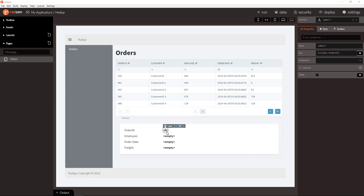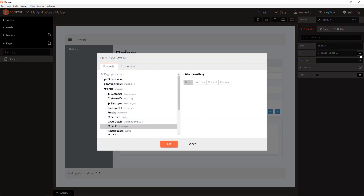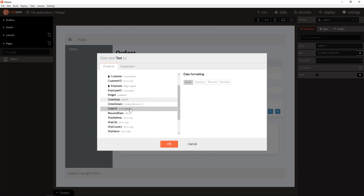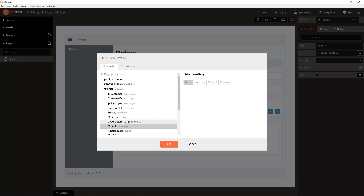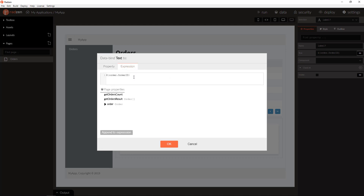Let's check first how the text of this Label component is connected to the Order ID property of the Order. Open the DataBind dialog — you have a list of all page properties and their sub-properties, Formatting options, and an Expression tab where you can write a manual expression.